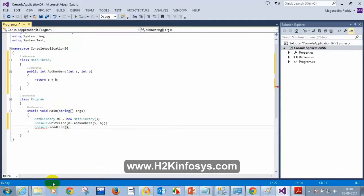I mentioned this in a previous class. We have to write the description through XML comments — not through Go To Definition. We have three types of comments. Can you please recollect what they are?